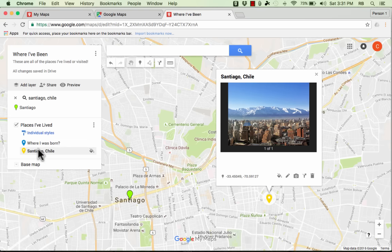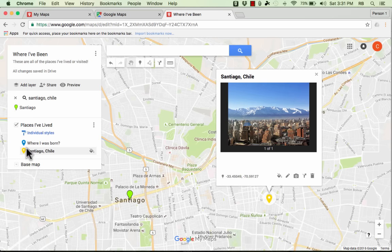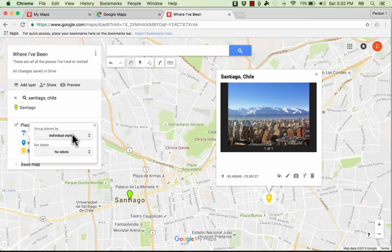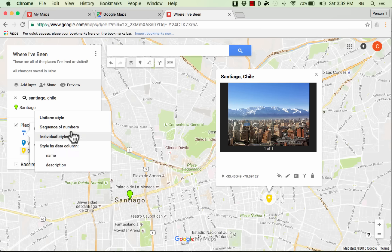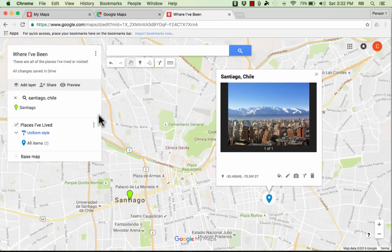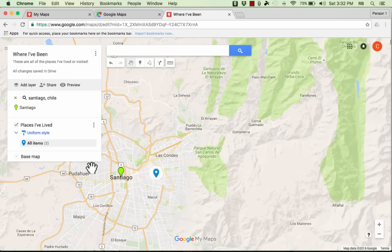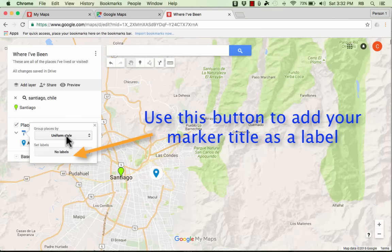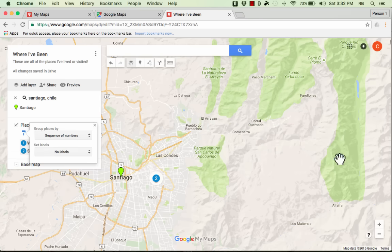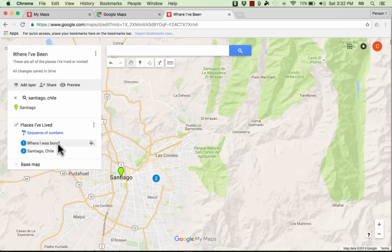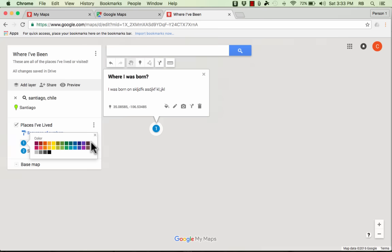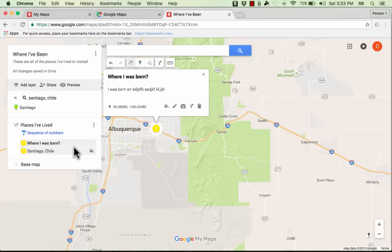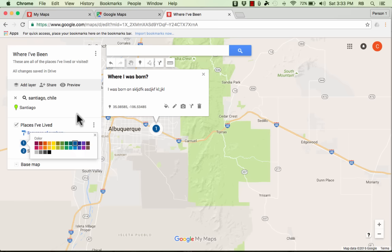So, you can have individual styles. But these individual styles, both of these markers are on the same layer, the places I've lived layer. It might be a good idea to have different colors. It might not. It might be more confusing. So, it's up to you, whatever you want to do. But right here, I can just switch from individual styles to uniform style. And look what it did. Now I have two items, two markers, two locations, both have the same look and feel. Now there are some other options as well. In addition to uniform style, you could do sequence of numbers. So this will number each location. Number one, where I was born. Number two, Santiago, Chile. So there's some great options here. Now I can still change the color scheme if I would like. But whatever changes I make will happen to all of the locations that I've created. All of the markers that I've put in.